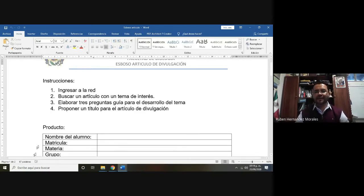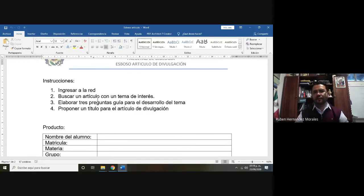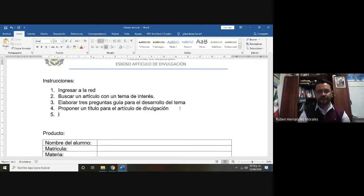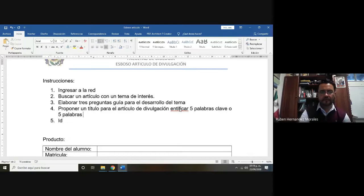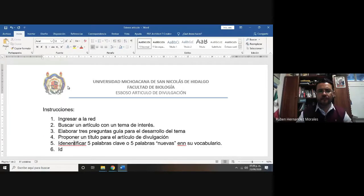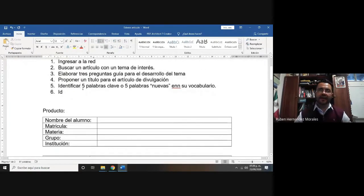Lo primero que van a hacer es buscar un artículo con un tema de interés. Ya que busquen un artículo, van a elaborar tres preguntas que van a ser guías para desarrollar su artículo de divulgación y van a proponer un título. Ya después de esto, van a identificar cinco palabras clave, o bien cinco palabras nuevas en su vocabulario.